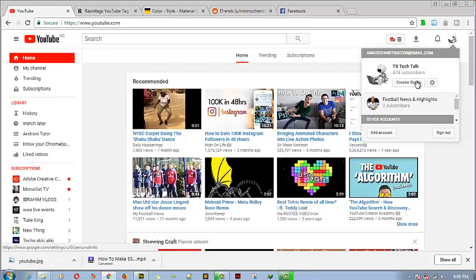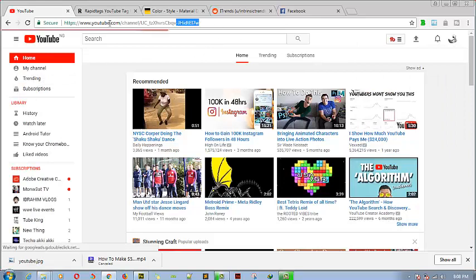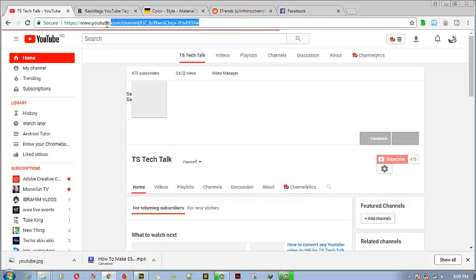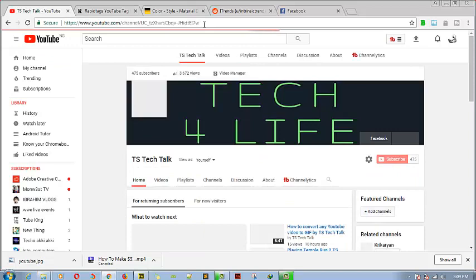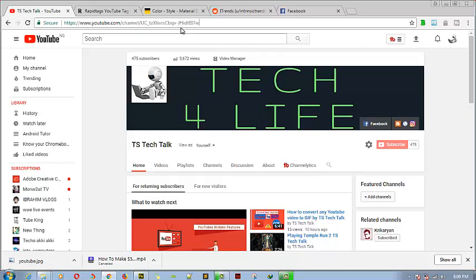Let me go ahead and click on my channel. Okay, this is my channel. Whenever I want to give out my channel to somebody I have to copy this link, and then the person will be like, 'What numbers are these? UC underscore TZ...' It's going to be complicated to some people who don't really understand YouTube channels.